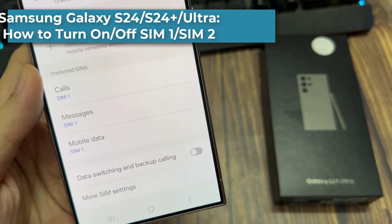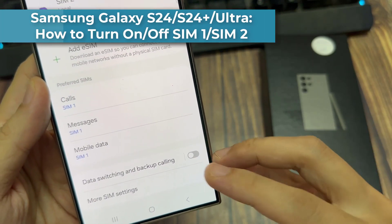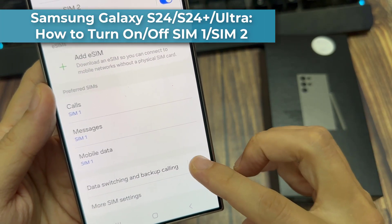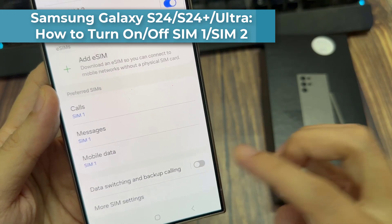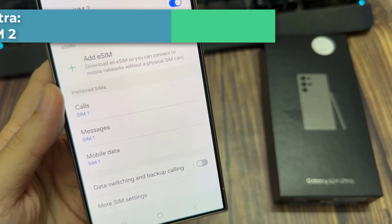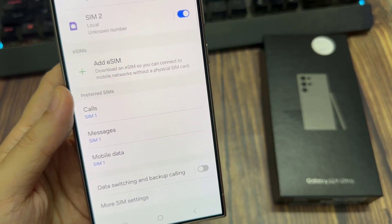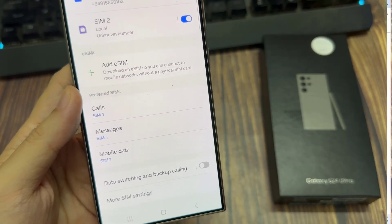Hi everyone. In this video, we're going to take a look at how you can turn on or turn off data switching and backup calling on the Samsung Galaxy S24 series.